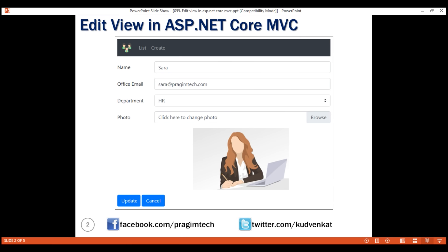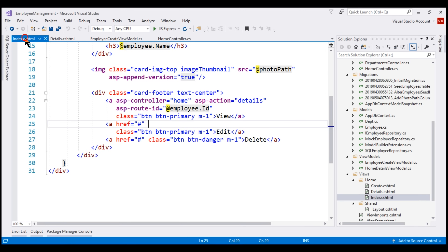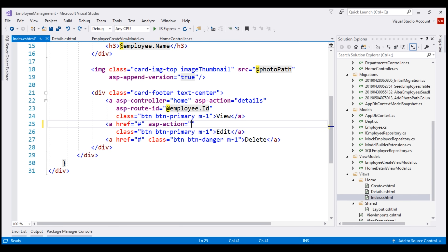In our next video, we'll implement the edit action that responds to HTTP POST request when we submit the form by clicking the update button. The first thing we want to do is when the edit button is clicked, redirect the user to the edit view. This list of employees comes from our index view, which is already open in Visual Studio. Here is our edit button. When this button is clicked, we want to redirect the user to the edit action within our home controller. To specify the name of the action method, we use the asp-action tag helper. The action name is edit within our home controller.